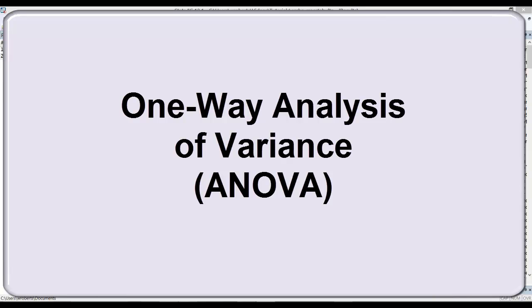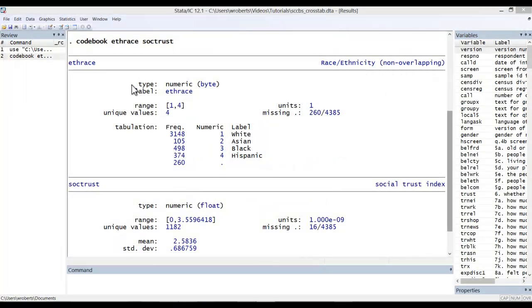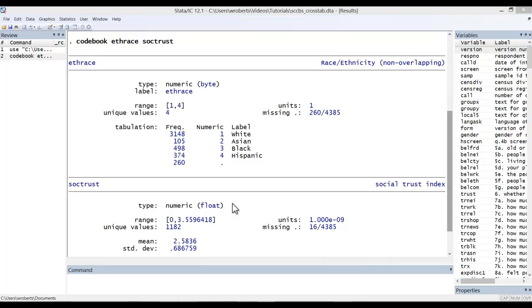I'll demonstrate it using the following two variables: eth-race, a measure of race and ethnicity consisting of four groups, and social trust, an interval measure of social trust where a higher value indicates a higher level of trust.